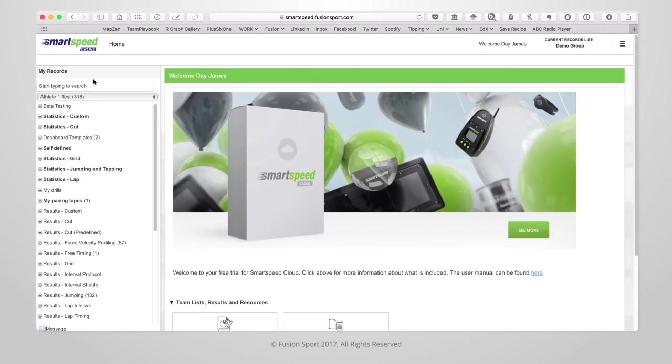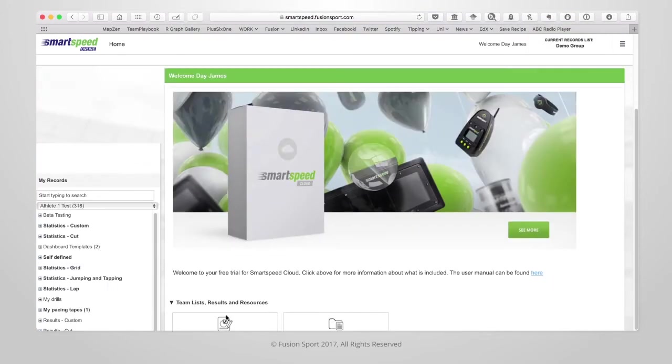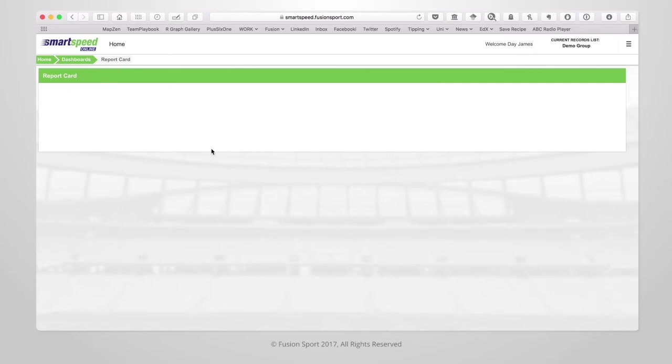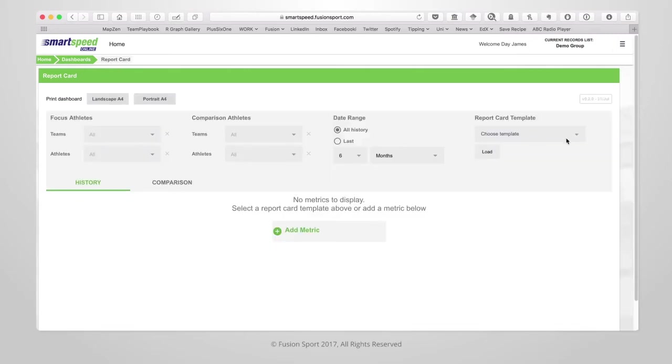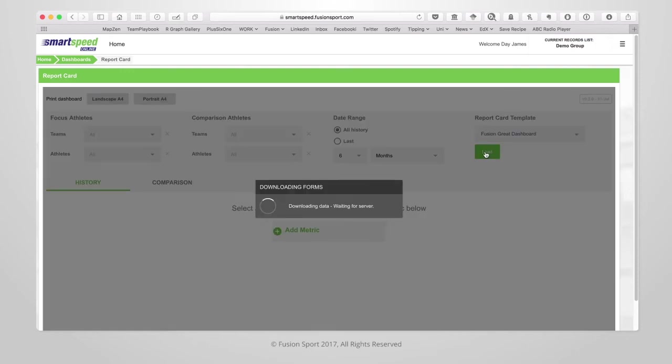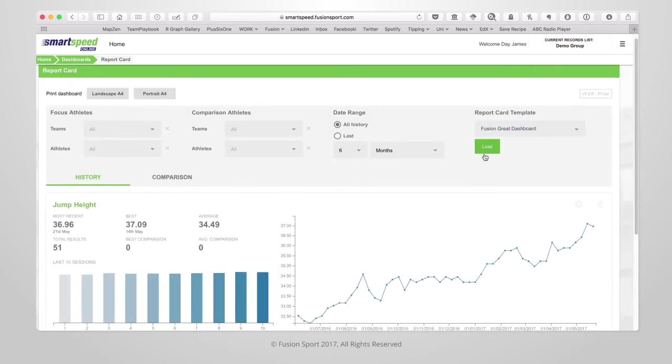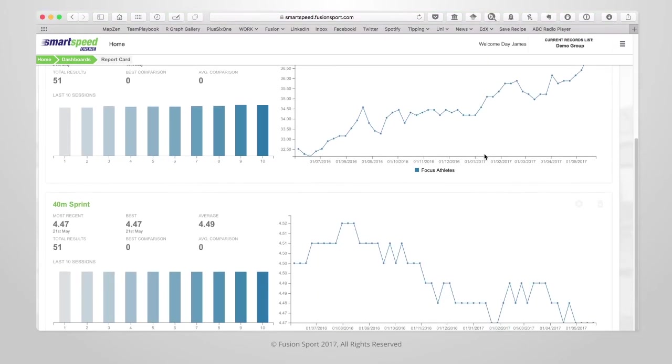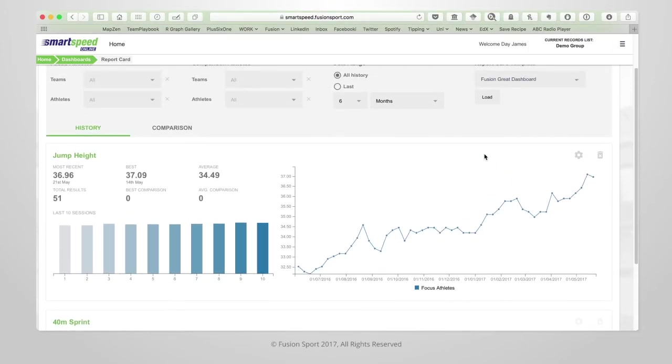Once you save that template you can return home and go back into the dashboards module. If you click into the report card, you'll notice that in the templates drop down any templates that you have saved are now listed here. By selecting one of the templates and clicking load, this will load the template and display your pre-formatted dashboard. This dashboard will look the same each time you load it.